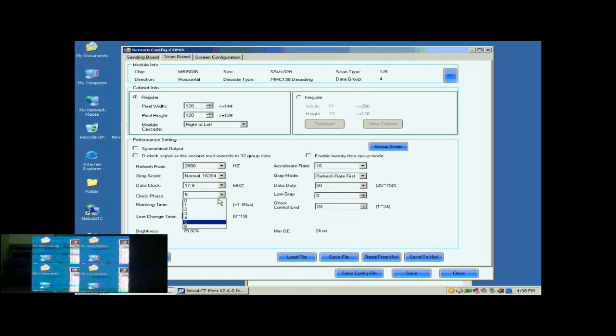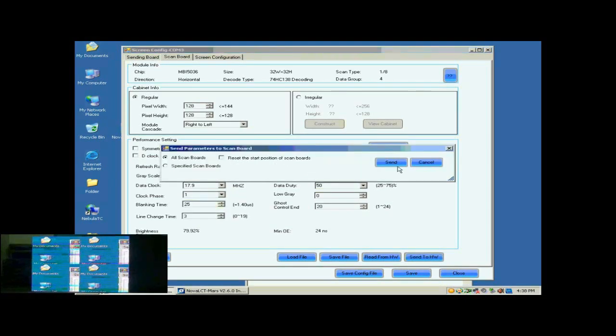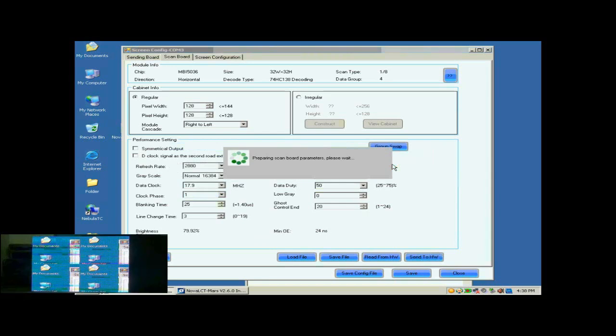Here, we do the clock phase adjustment. When set clock phase as 1, the image becomes OK.